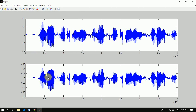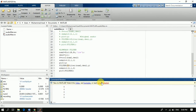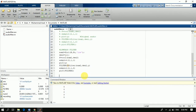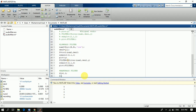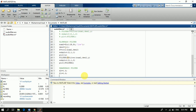This is our original audio and after the filter this is our filtered audio. Now let's move on to the band pass filter.